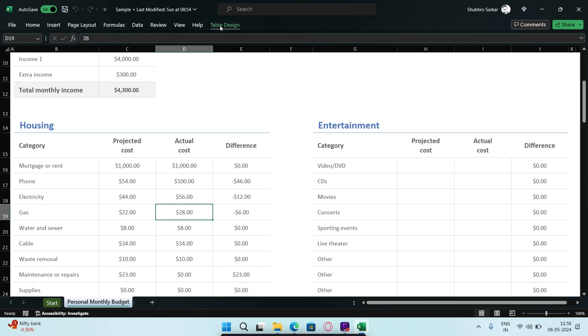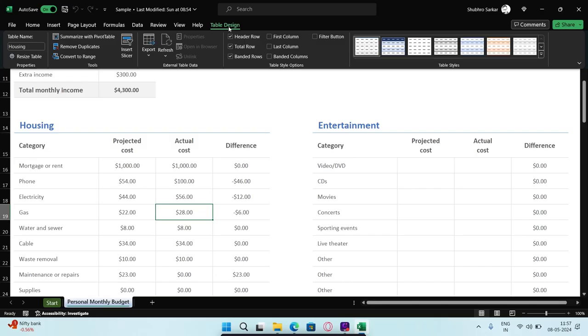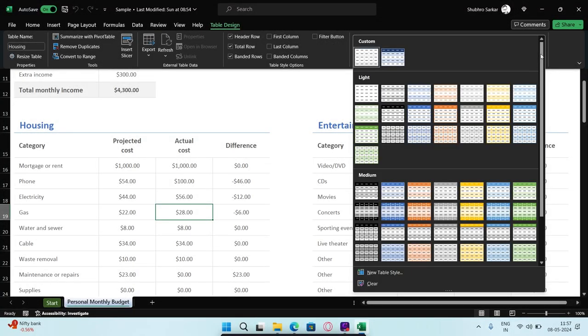Click any of the cells in the table and navigate to the Table Design tab. Press the down arrow next to Preformatted Tables in the Table Style section to expand it. Now click the Clear button to remove the table formatting.